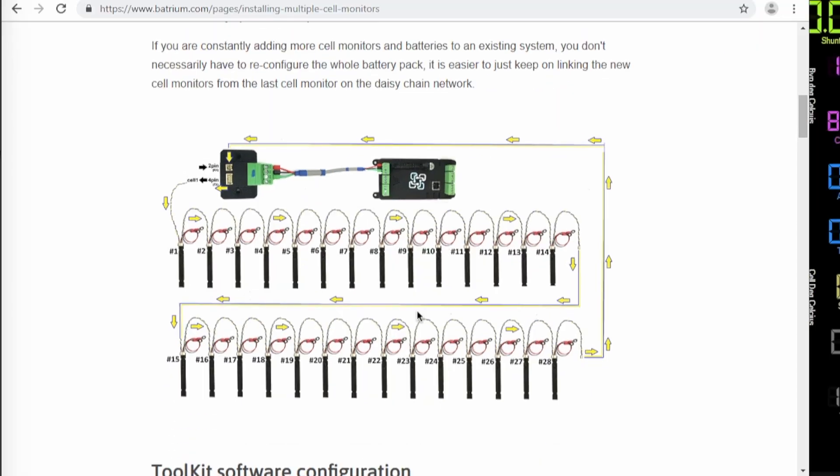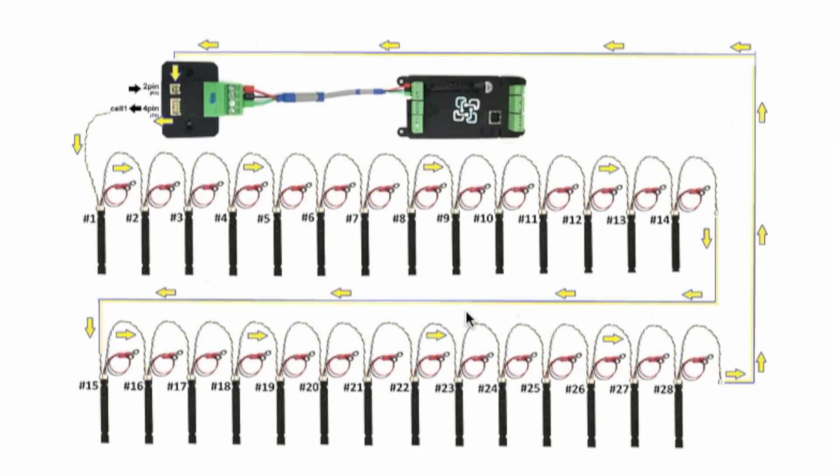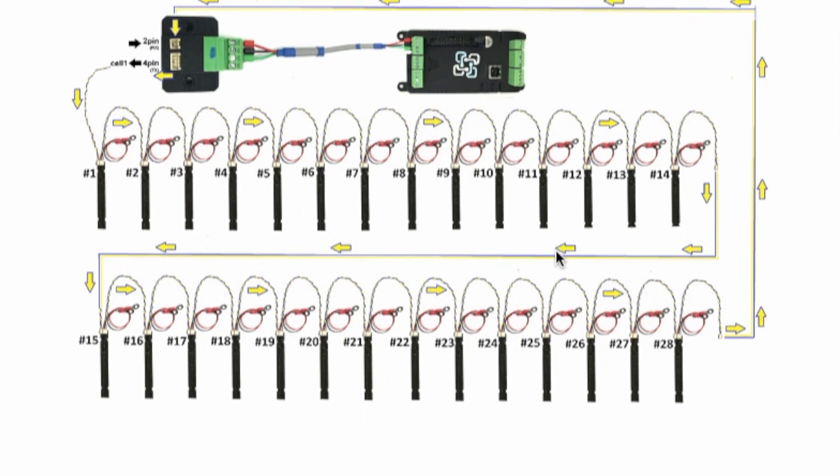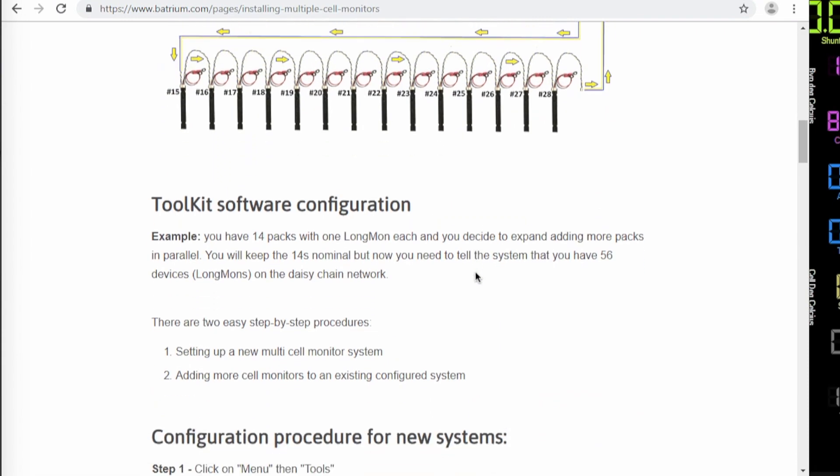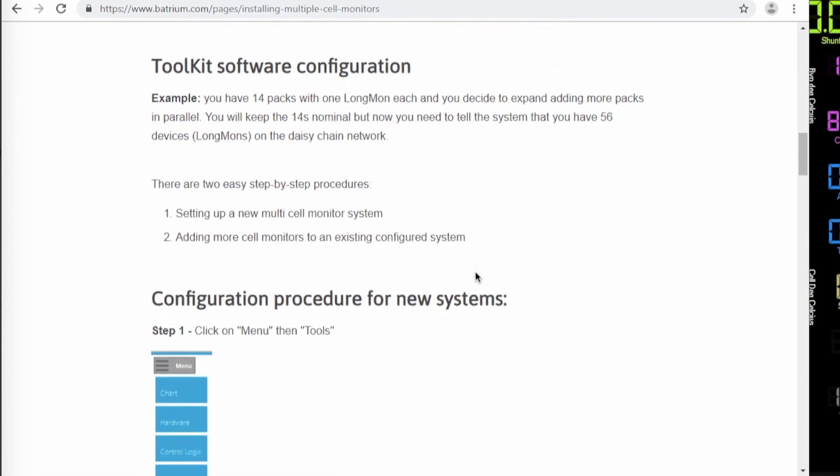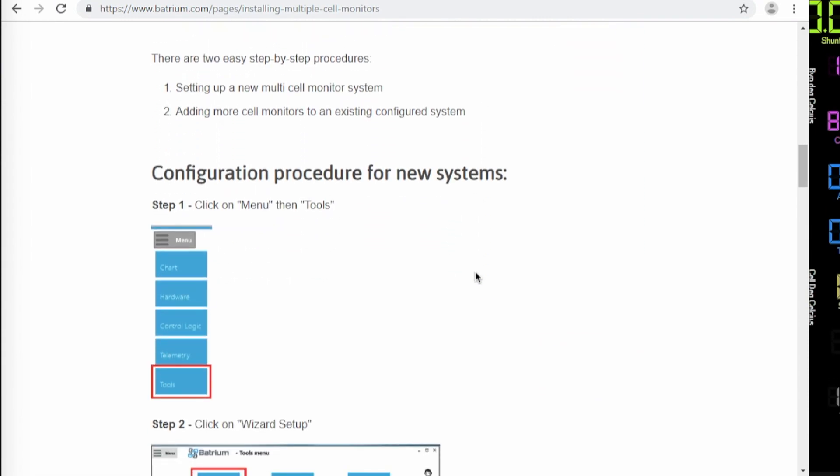This is the picture. It actually illustrates exactly the setup we have here at the moment. Two battery packs connected to the same watch mode supervisor. So you see it talks through the first 14 cell monitors back and then another 14 cell monitors back to watch mode supervisor. And then you have two different ways to configure this.